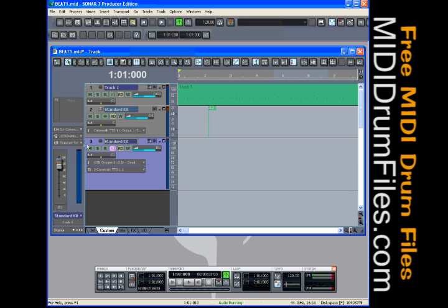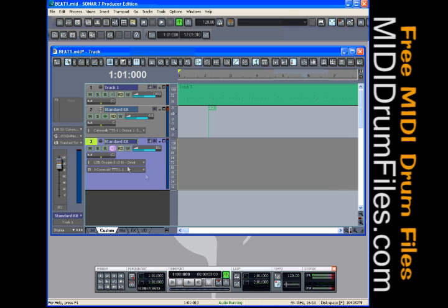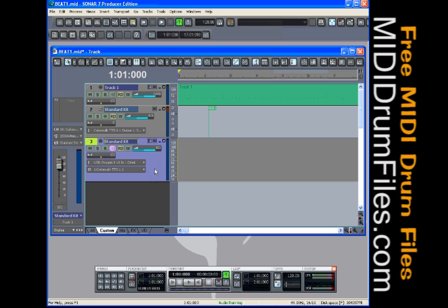What I want to do is highlight track number three here, and you can see my input is set to USB Oxygen 8. That's the keyboard I'm using to input MIDI notes into my system here. The Oxygen 8 is a two octave keyboard that plugs in by USB, and it works great. A little bit older now, but it still works great. As you can see, the output is set to the TTS1.